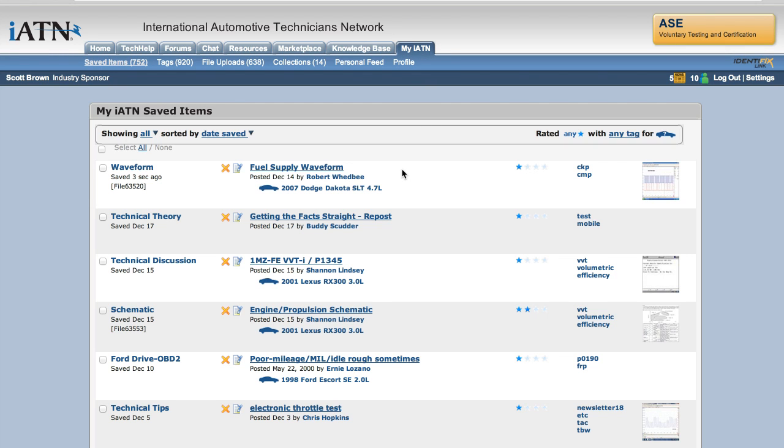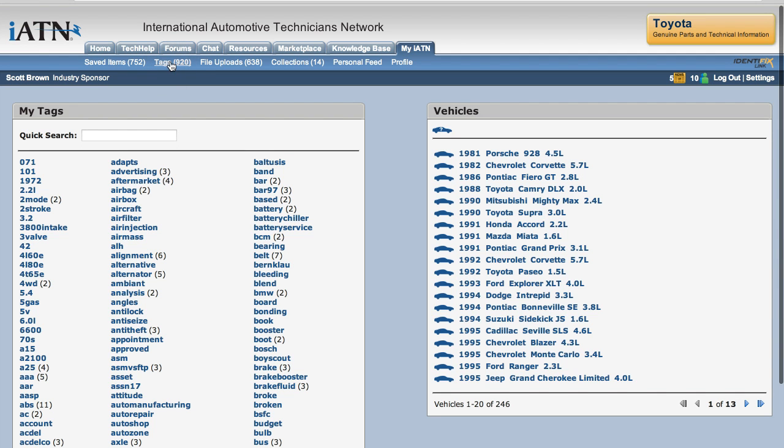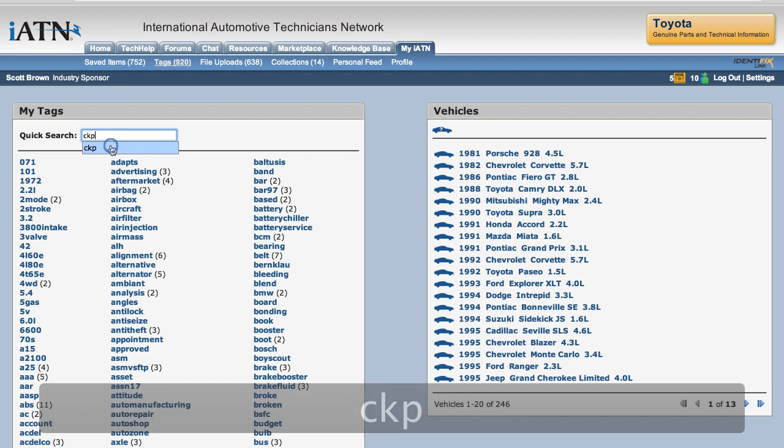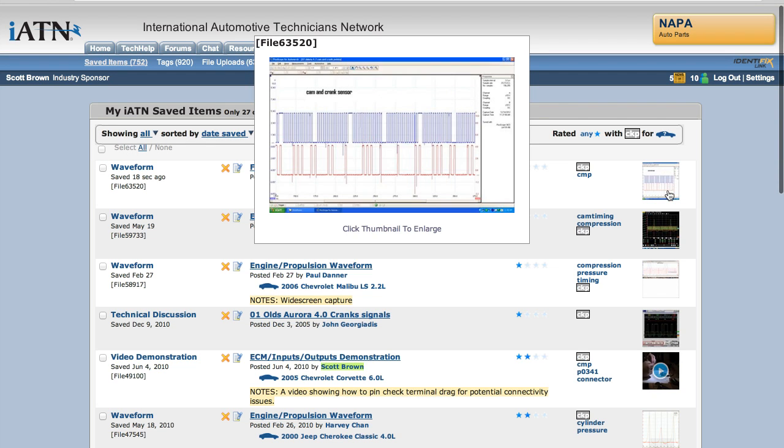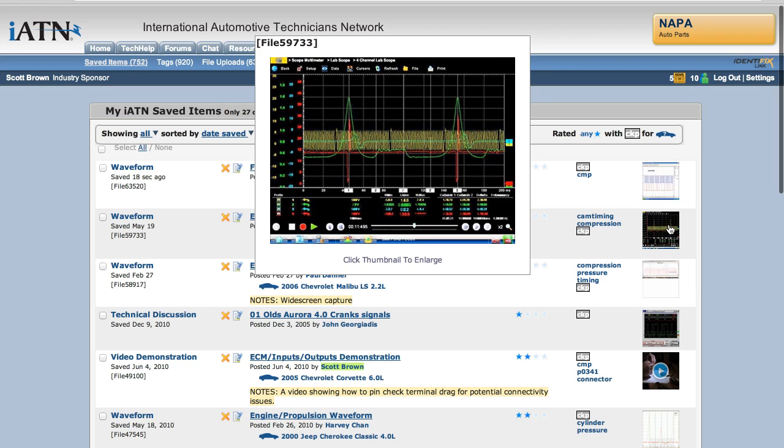You'll see the latest item here at the top. But if you want to find this stuff later on, you come to your tags link and just type in one of your terms, your keywords CKP, and that will set up an instant filter for your CKP saved items in your database. So you have a quick reference to these items here.